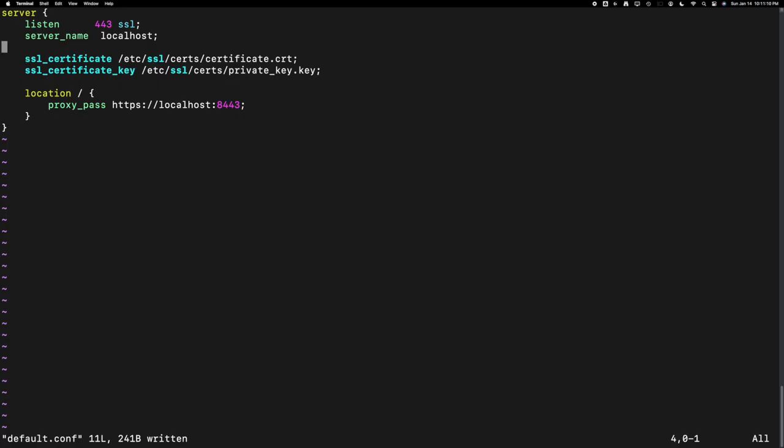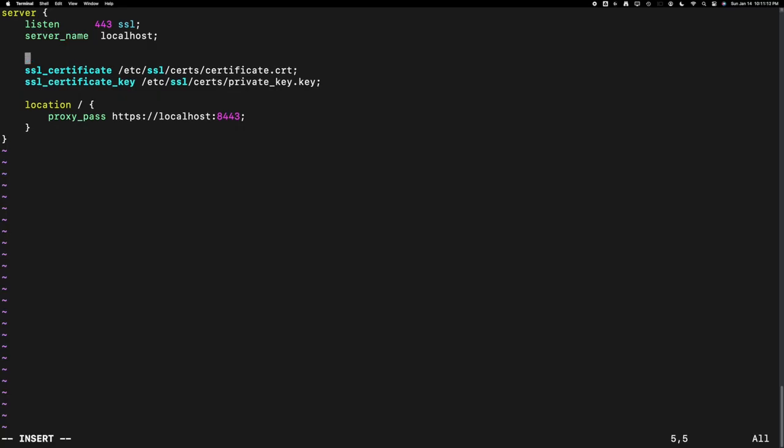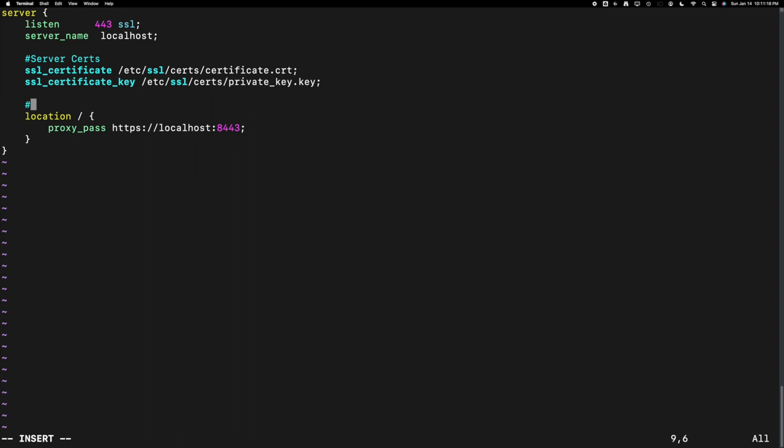Let's see how to proceed with that next. Let's open the nginx config again and this time we will set some config to validate the client cert.